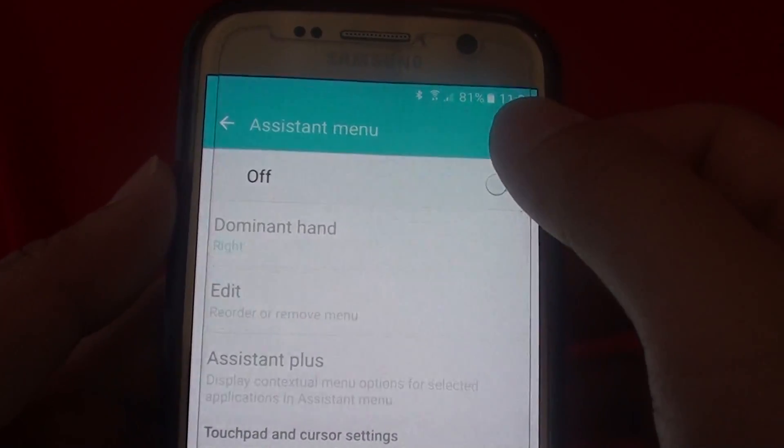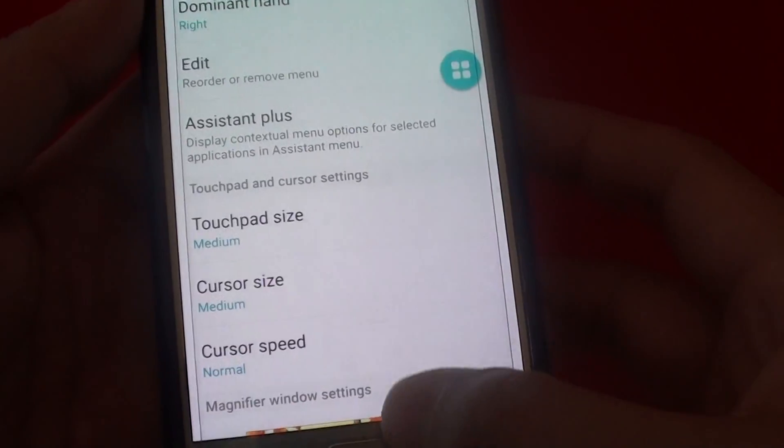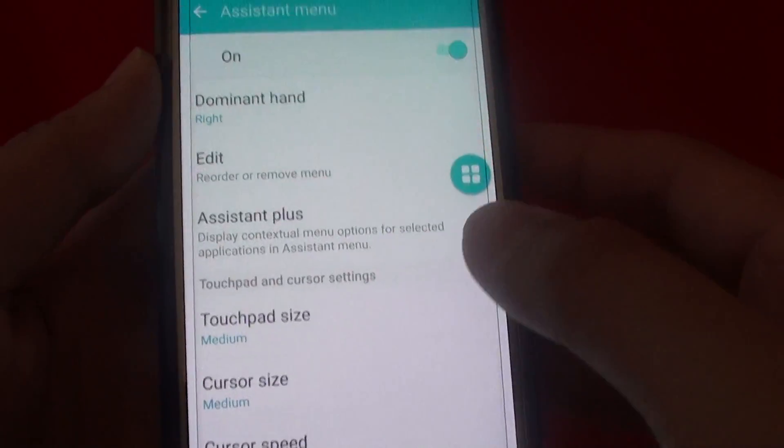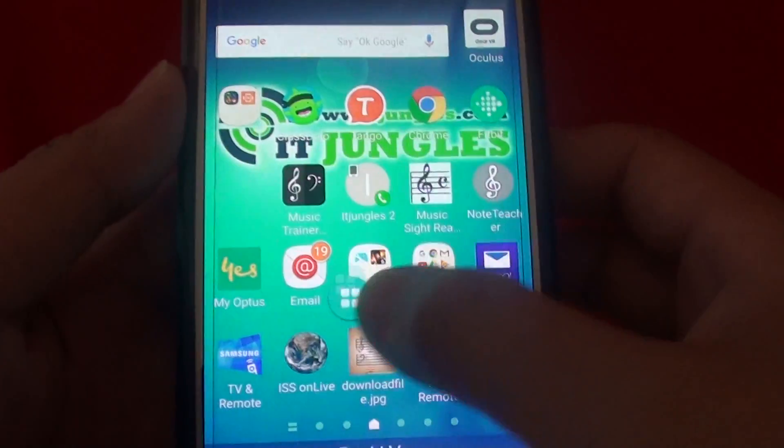Then make sure the switch is turned on. Once it is turned on, this button always stays around the screen.